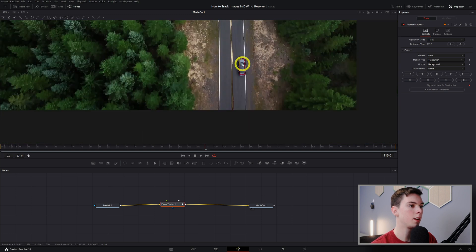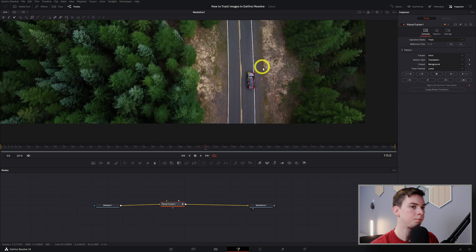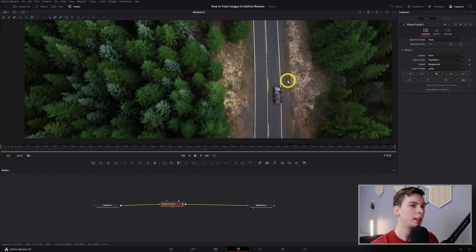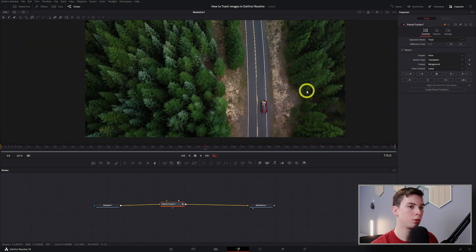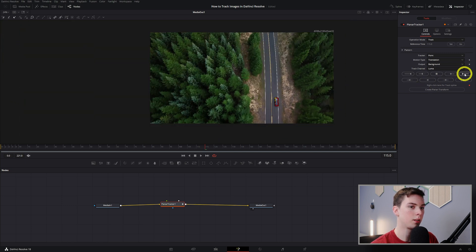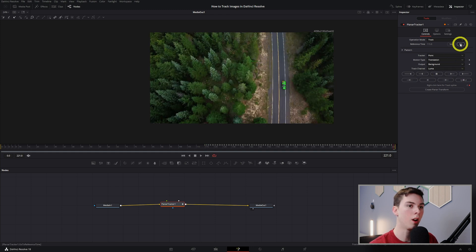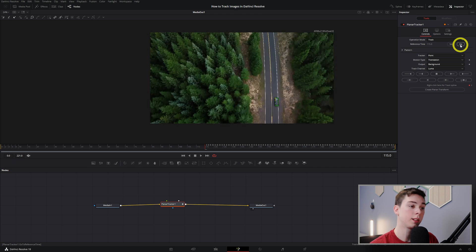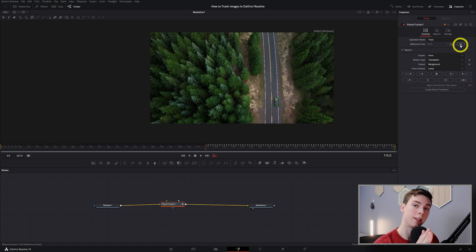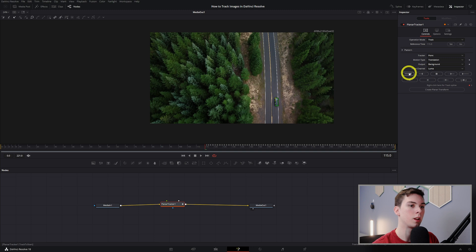Now that we have the track done, we're going to click track to end first. And then from here we're going to click go. As I was explaining before, we set that reference time and then we're going to go back to that point. Now we can track to the start of the clip. And yay, it tracked!